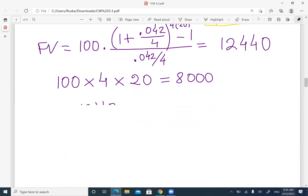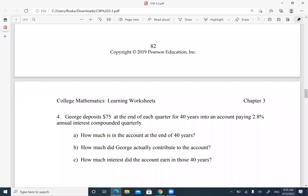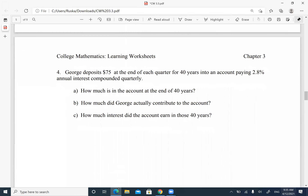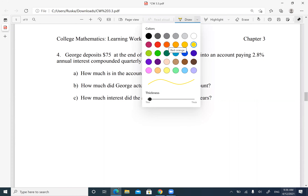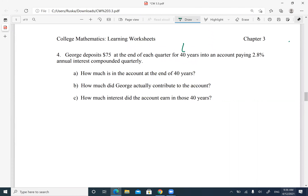Number four is the same type of question: quarterly payments so N = 4, T = 40 years, payment is $75, and the rate is 0.028. You do the same calculation — plug the numbers into the formula and find the future value.